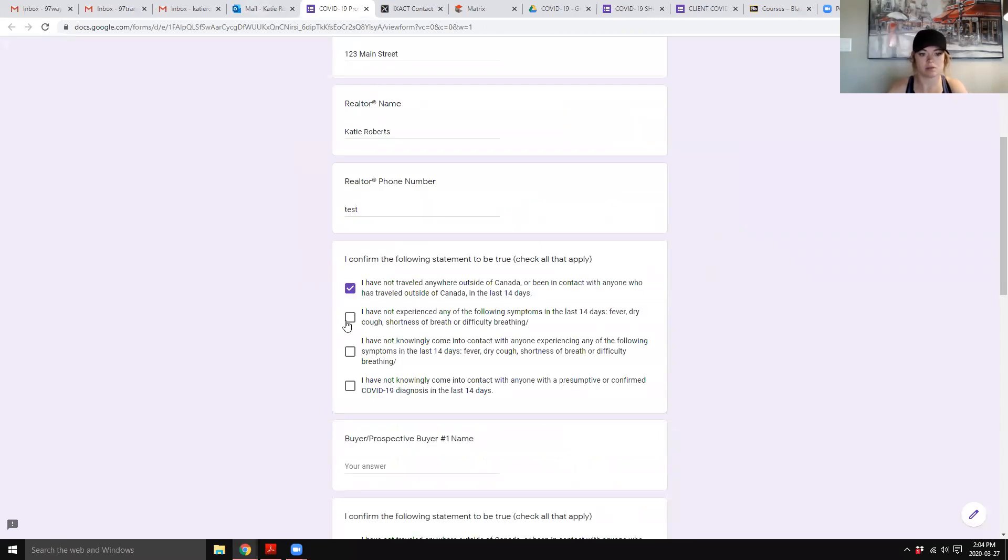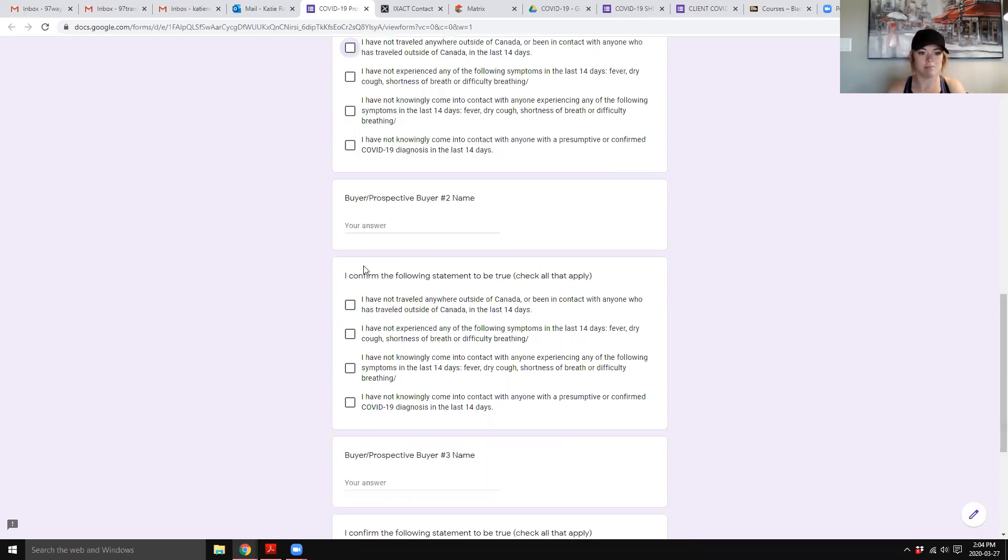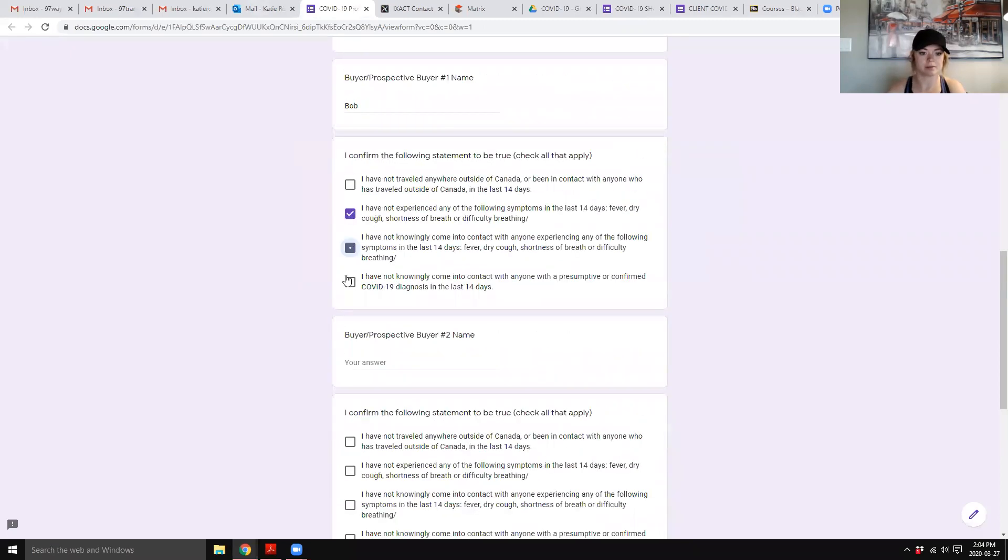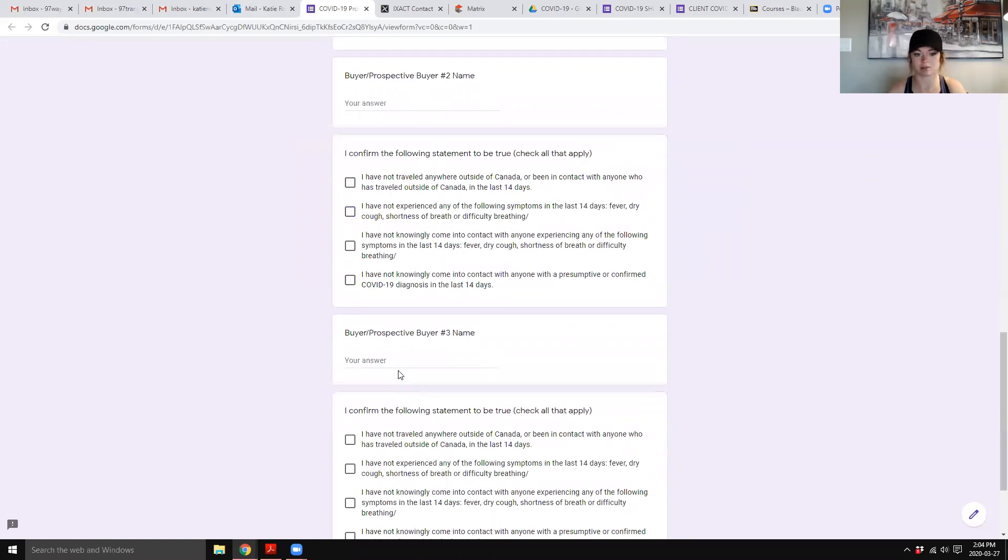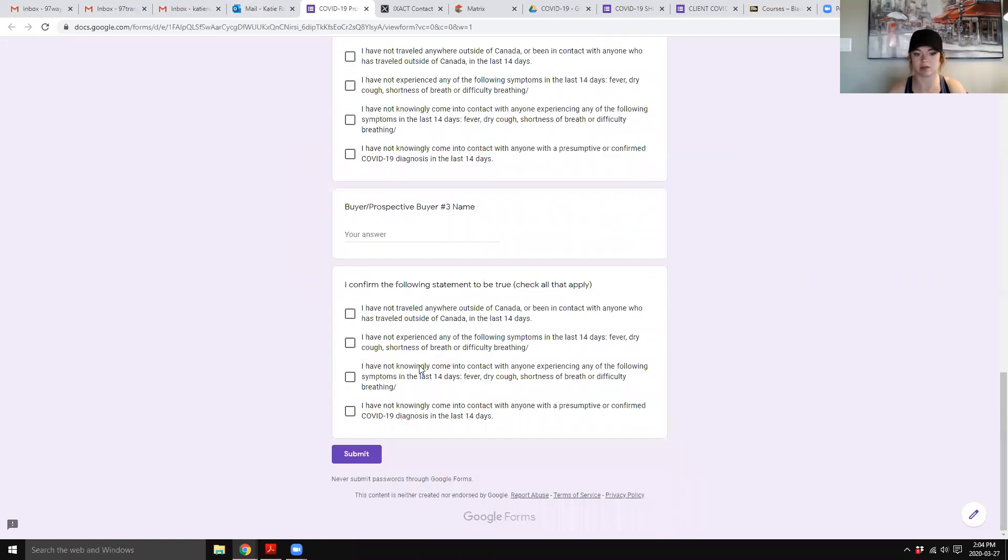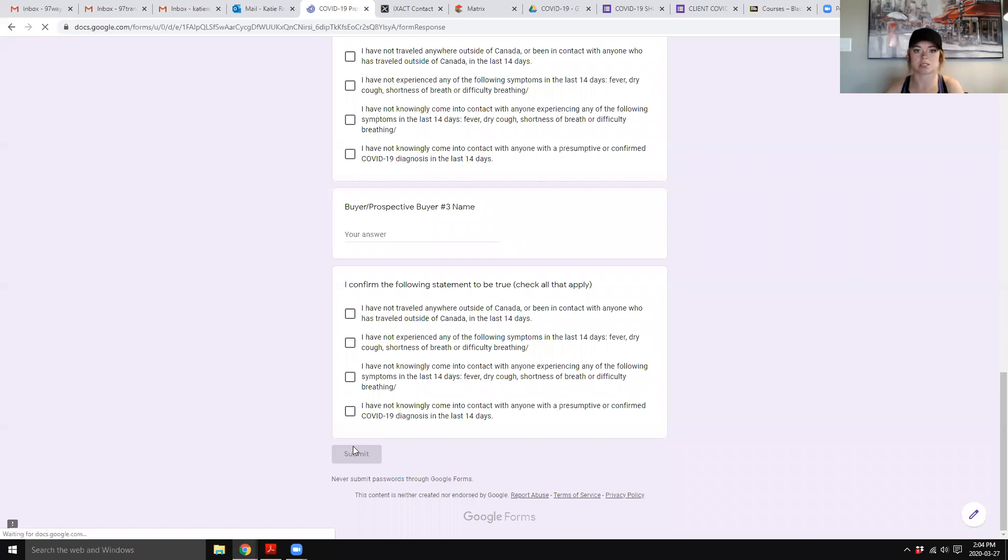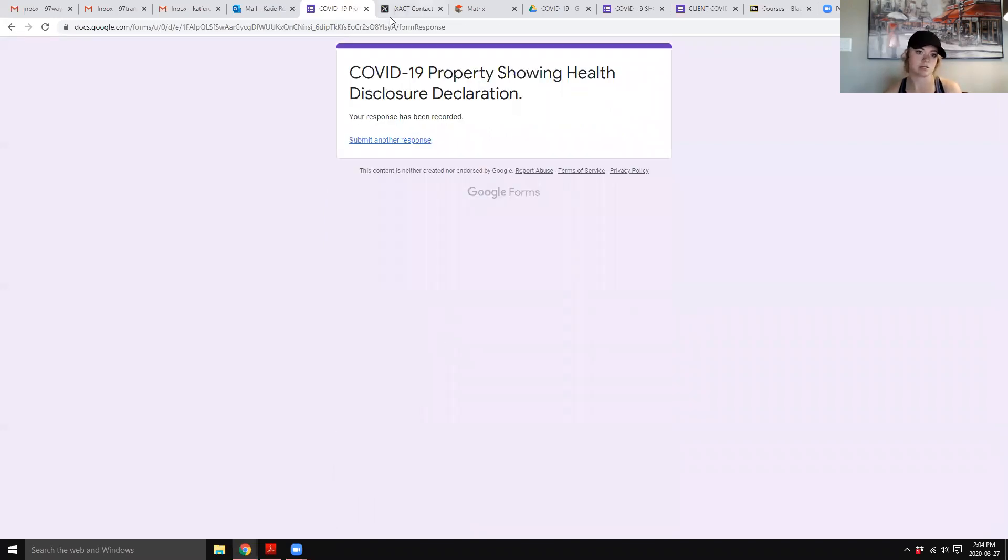Okay, so then I got the email, fill out form. Okay, then you click whatever is applicable. Bob, buyer, click, click, click. Let's say you don't have a second buyer. Awesome. Don't need to fill it out. Don't need to fill the third. Submit.